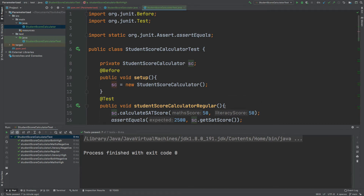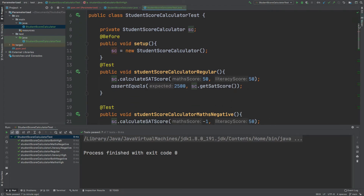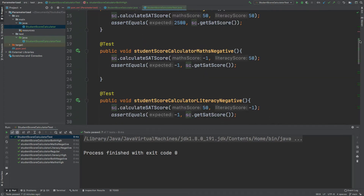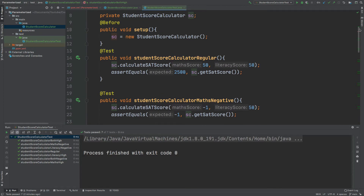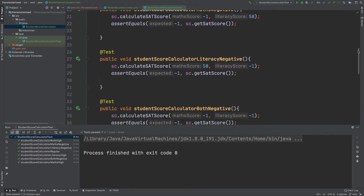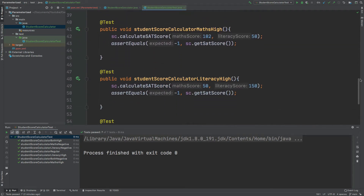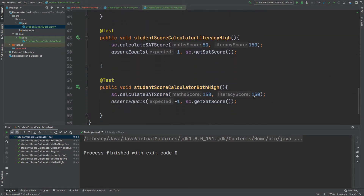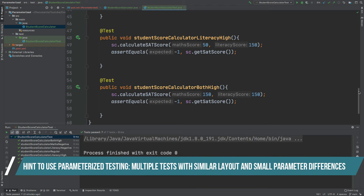This approach to unit testing is effective, however it is quite inefficient. The difference between each of these individual unit tests is really just a few parameters — the math score, the literary score, and the expected value. When we see many unit tests that look very similar but with just a few different arguments, that is a strong sign we want to use parameterized unit testing for this test class, as opposed to the regular approach.